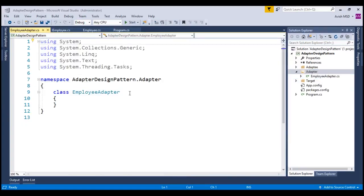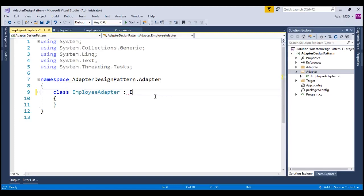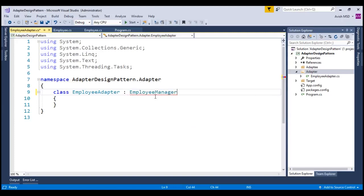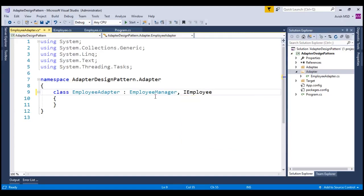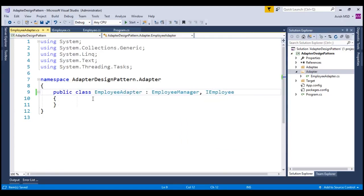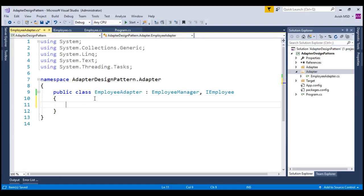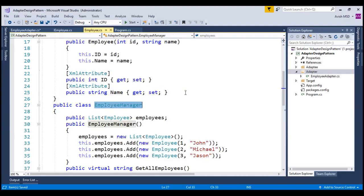This EmployeeAdapter class implements the EmployeeManager as well as inherits the IEmployee. Let's make this class as public and let's override the method of the EmployeeManager.